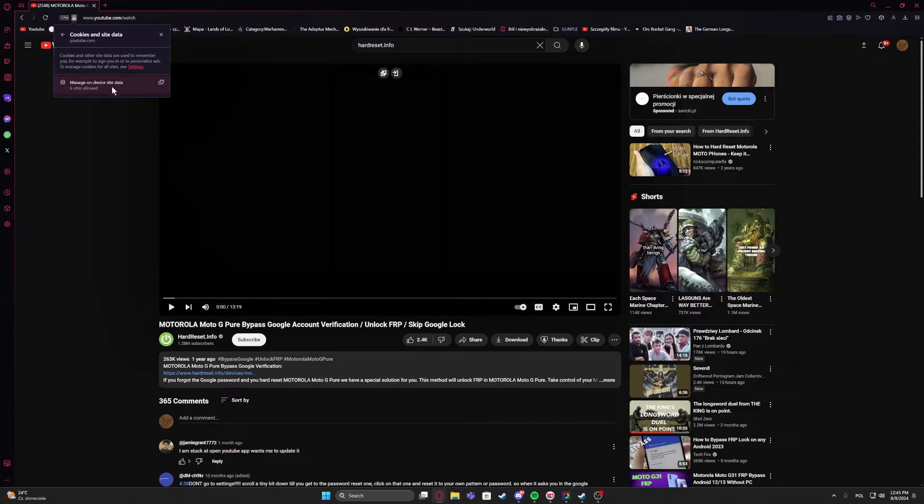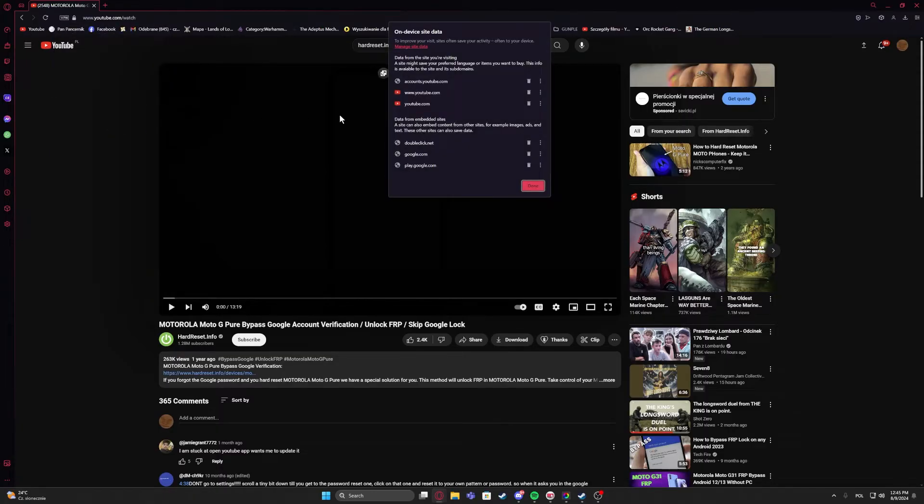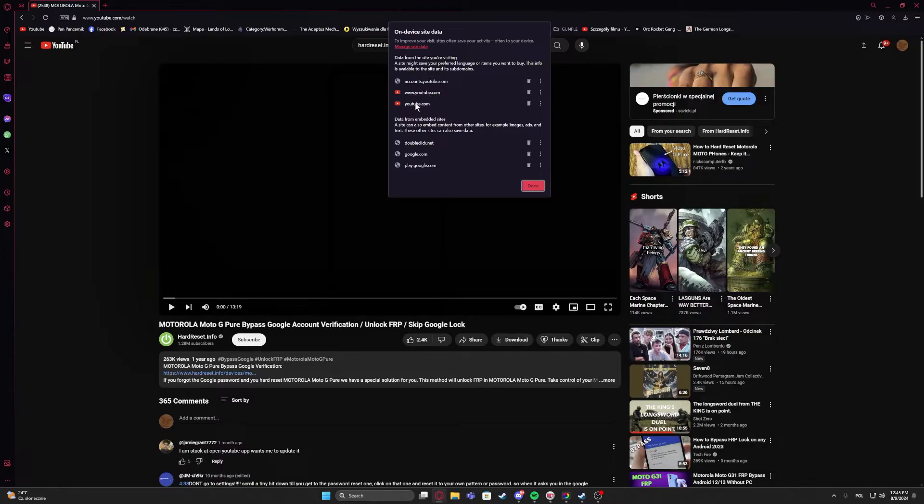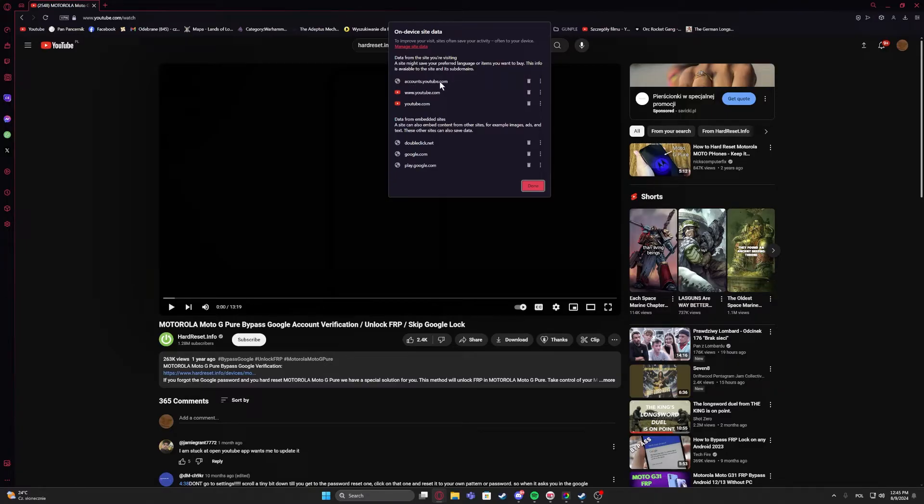Then manage on-device site data, and right here we want to remove www.youtube.com and youtube.com. So click on the bin button next to those two, and you can leave accounts because that way if you remove it you'll be logged out from your YouTube account.